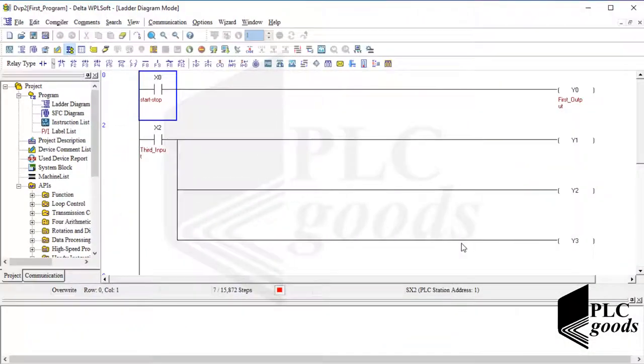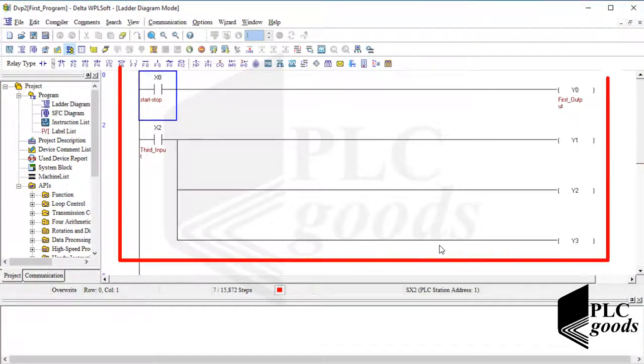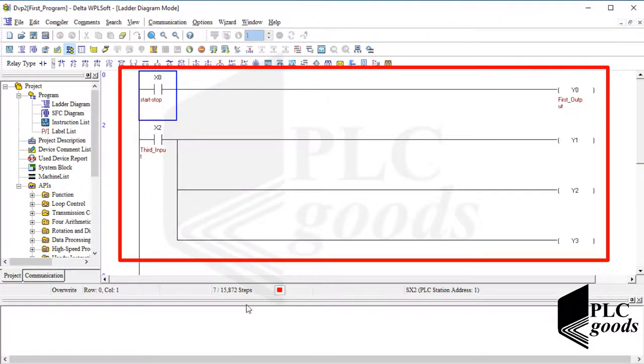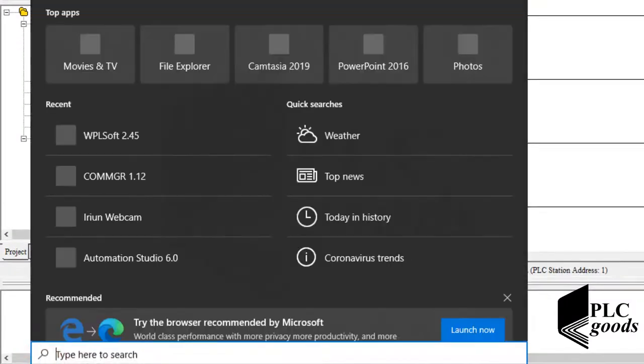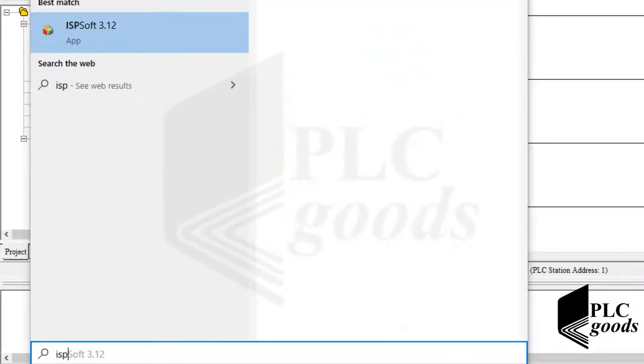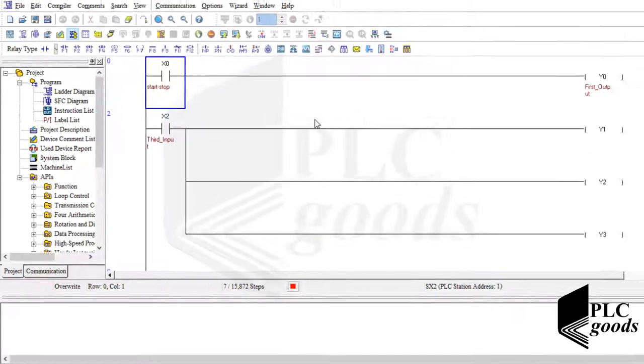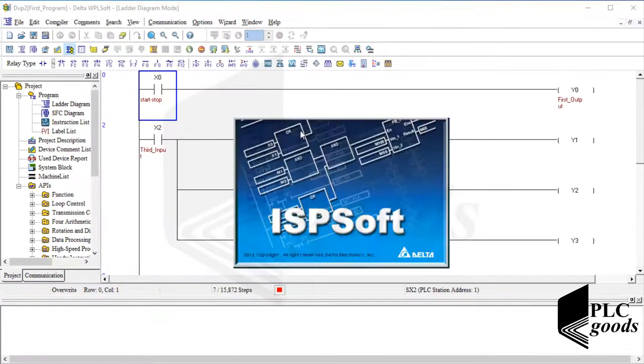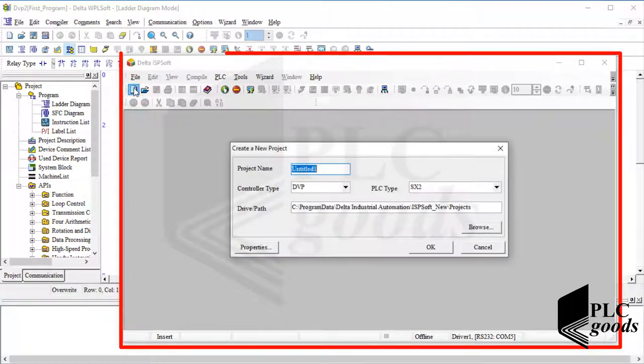Alright, in the previous video, we have used WPLsoft to write, transfer and test this simple program. Now, let me launch ISPsoft. Like WPLsoft, we can create a new project inside ISPsoft to write a new program.